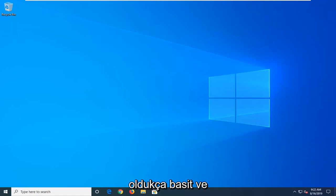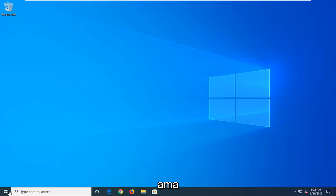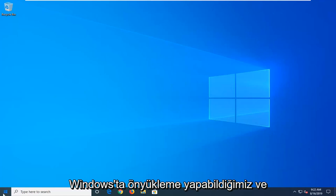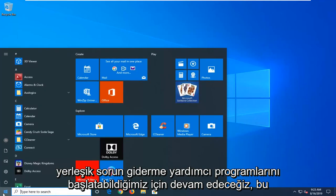And again, it's pretty straightforward and you should boot your computer from tapping F2, F8, escape key, something like that. But we're going to go ahead since we're able to boot into Windows and launch the troubleshooting utilities built in.